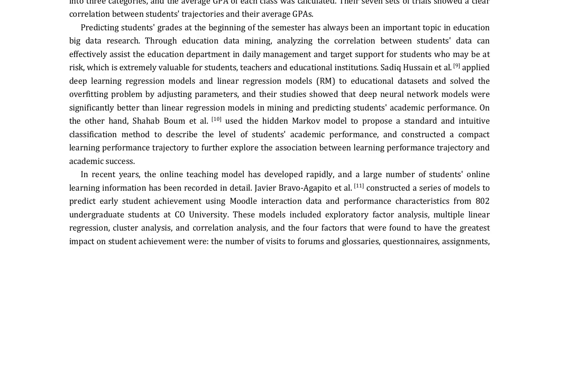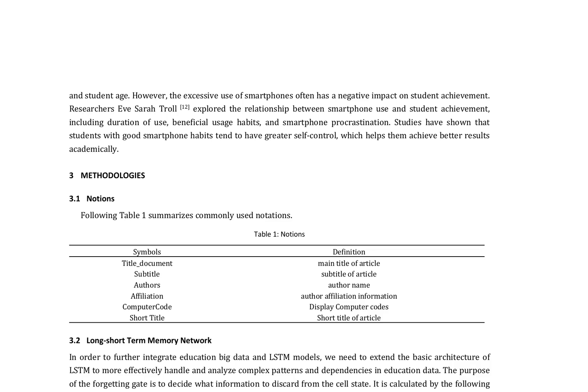The paper also highlights the importance of predicting students' grades at the beginning of the semester, which can assist the education department in daily management and target support for students who may be at risk. Sadiq Hussain et al., 2019, applied deep learning regression models and linear regression models to educational datasets, showing that DNN models were significantly better than linear regression models in mining and predicting students' academic performance.